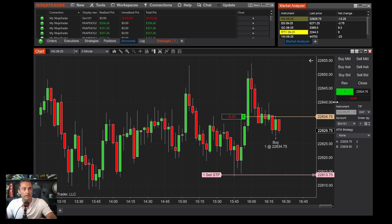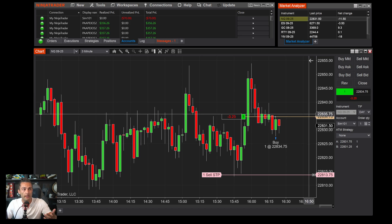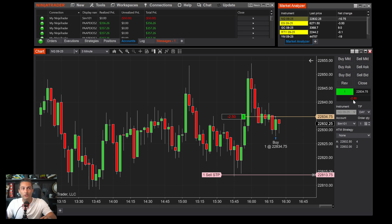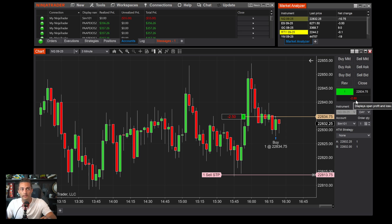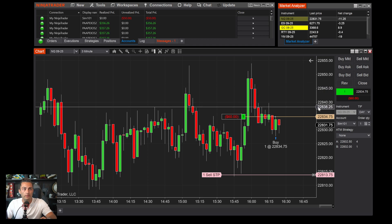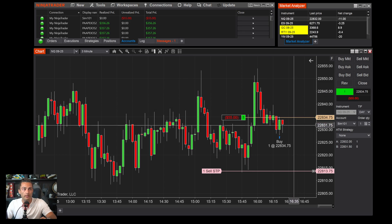The number shown on the chart represents your current position — for example, a 1 in green means you're long one contract. Your entry price is displayed, and below it is your P&L, which defaults to points. You can click it and scroll through to switch to dollar amount — I prefer the dollar amount display.